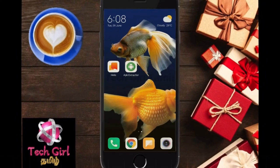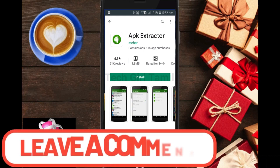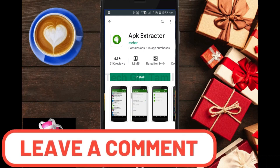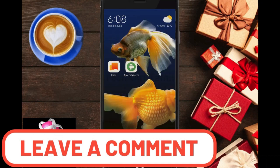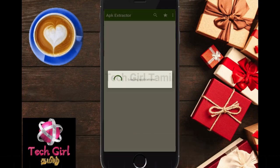First, you can install the app from the Play Store. You can share the link in the description — click the link to install it. Once installed, you can open the app and install any apps on your mobile.